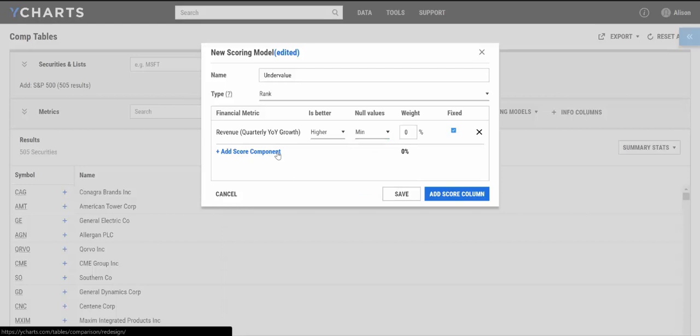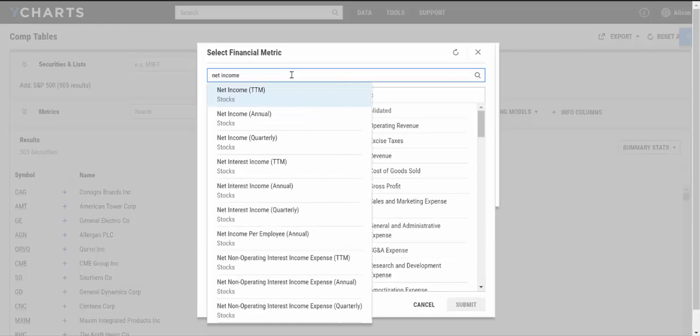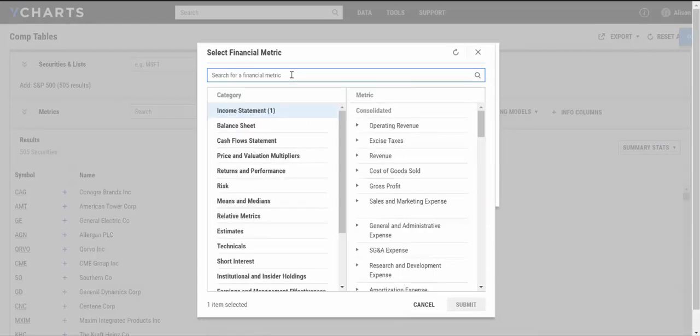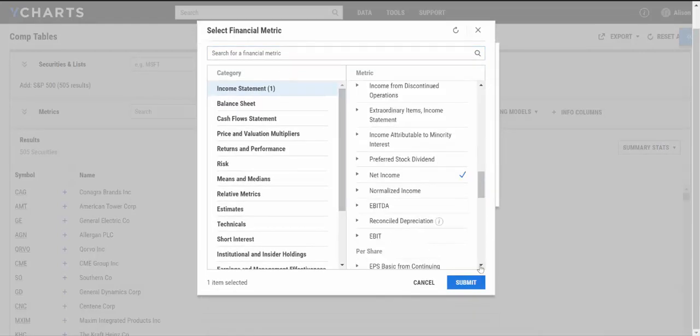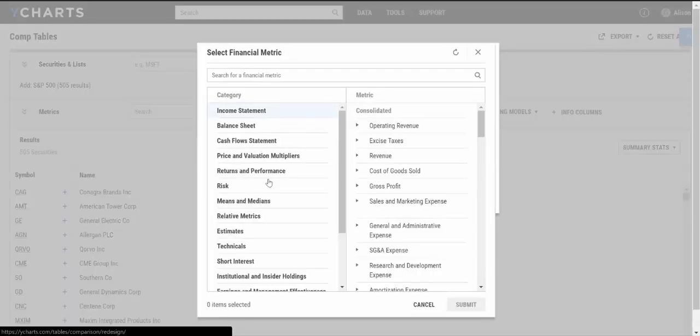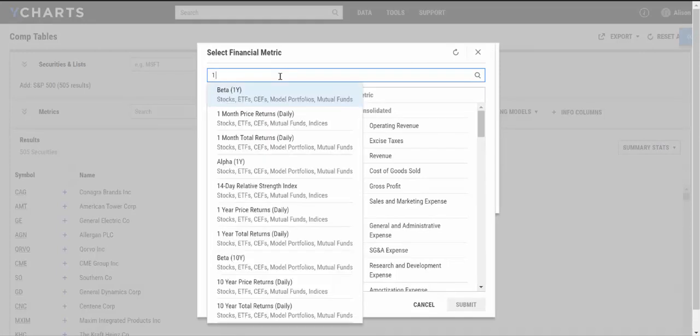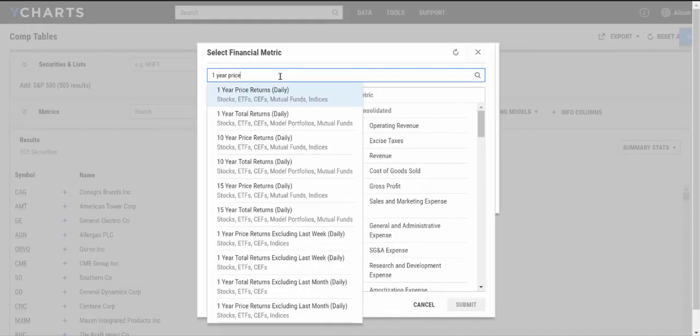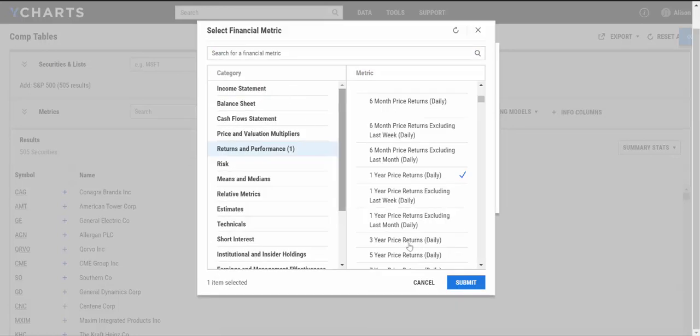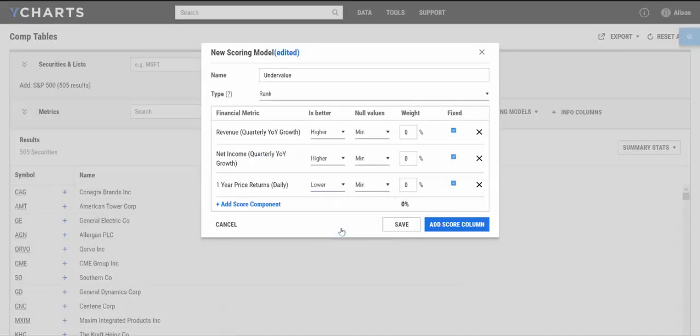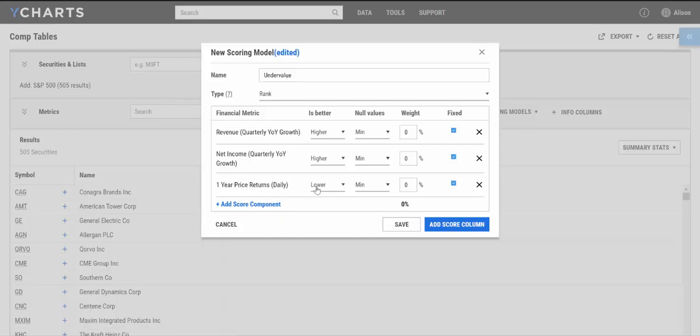I'm also going to consider net income year-over-year quarterly growth over that same time period. That score, I also want to be higher. And for my third component, I'm going to look at one-year price returns. And I'm going to change this option now to lower. So what I am essentially looking for is companies that have seen their revenue and net income grow year-over-year. However, they haven't seen spectacular price returns over that same time period.